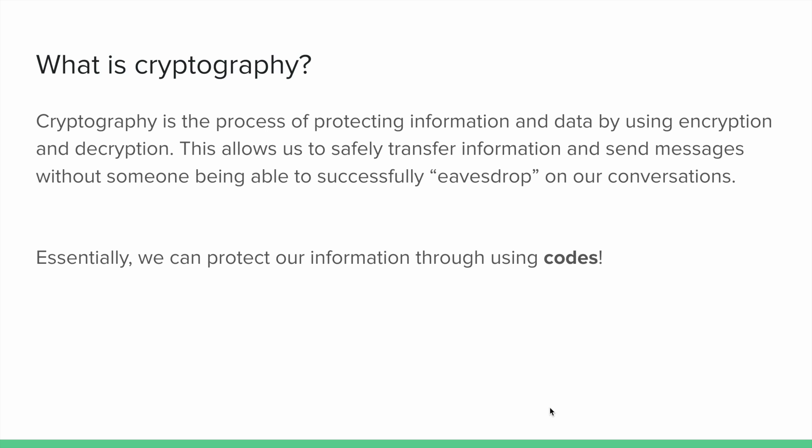Cryptography is essentially a process that allows us to protect sensitive or private information or messages, and we can do this through a process called encrypting and decrypting information. This allows us to safely transfer information and send messages without someone being able to successfully eavesdrop on our conversations.